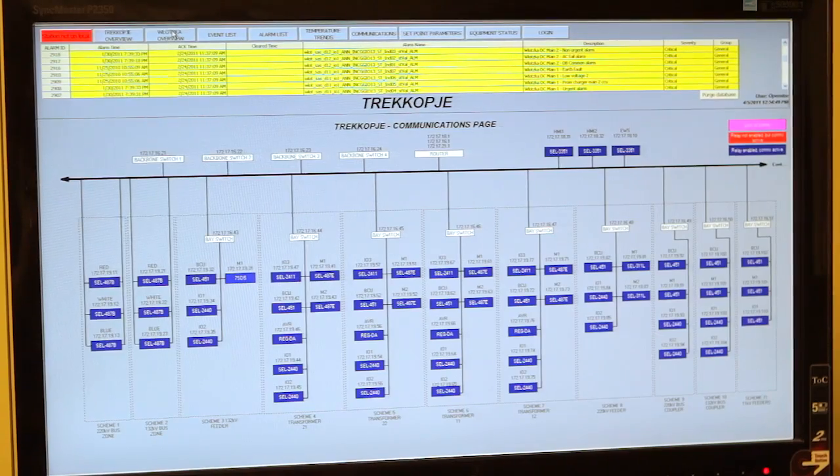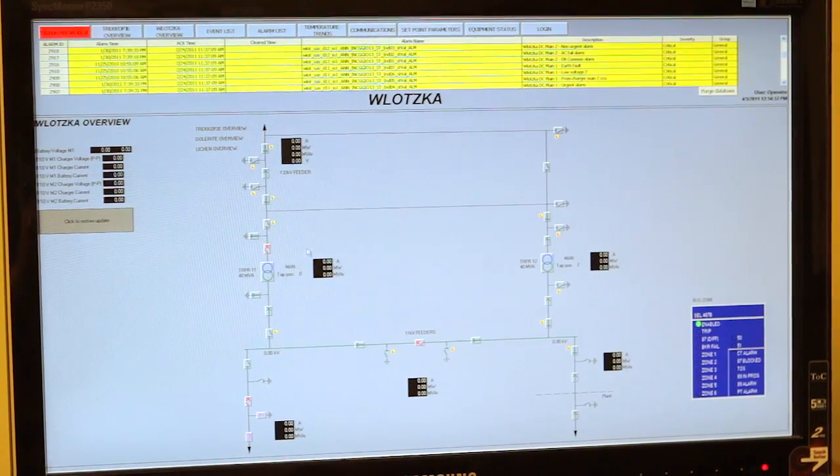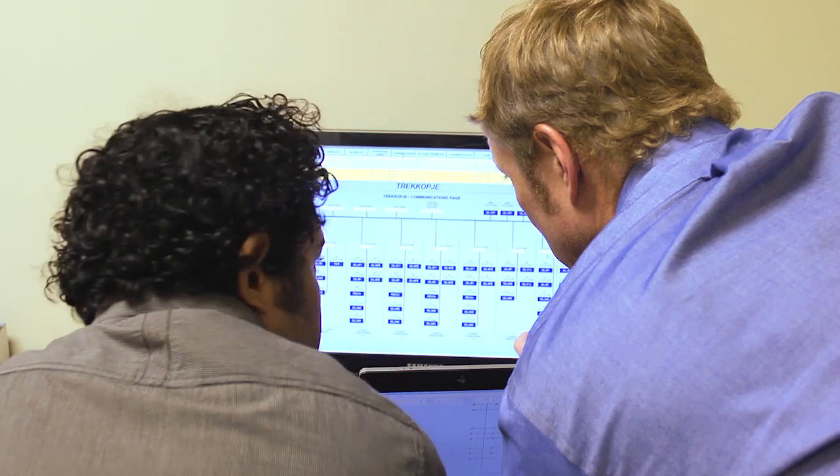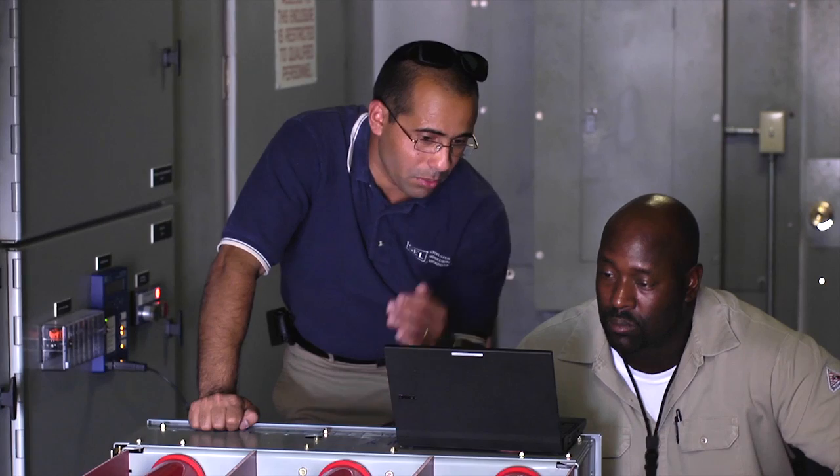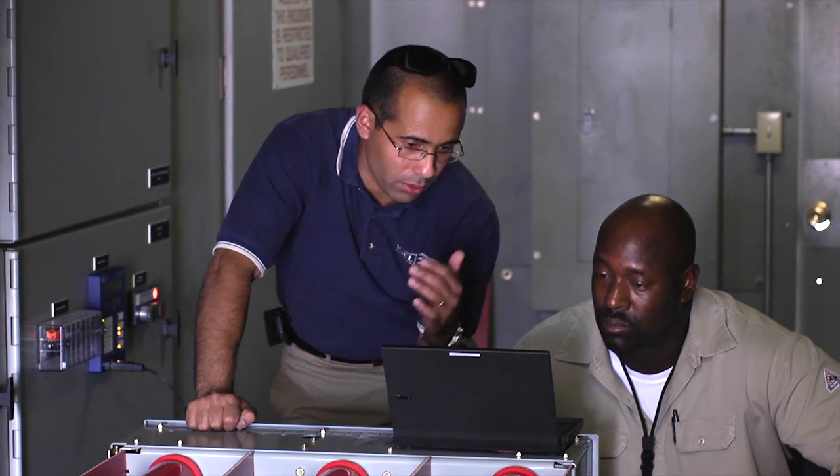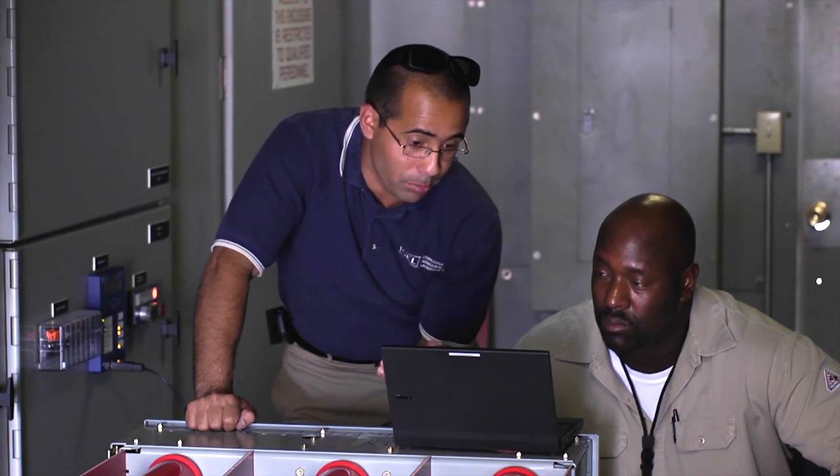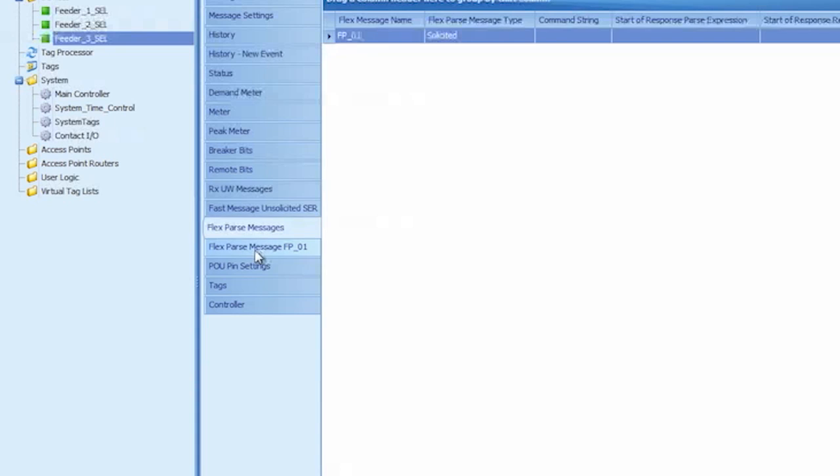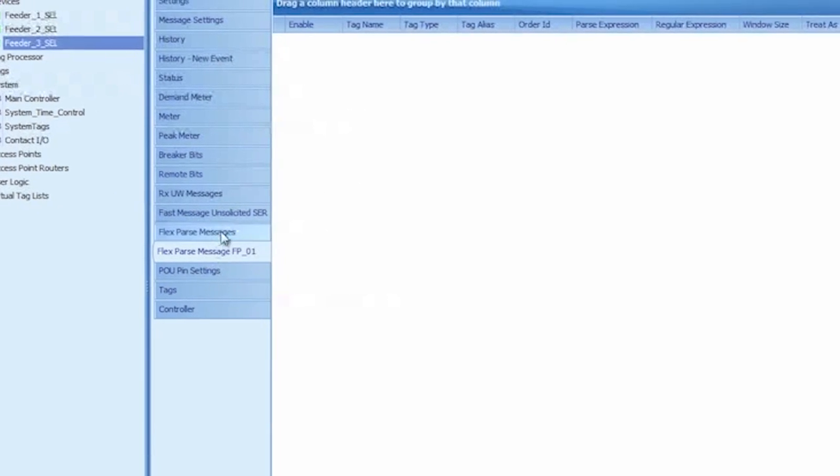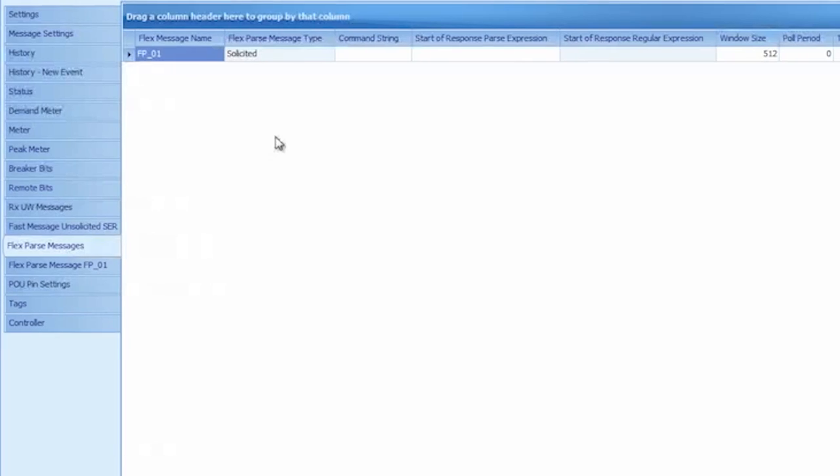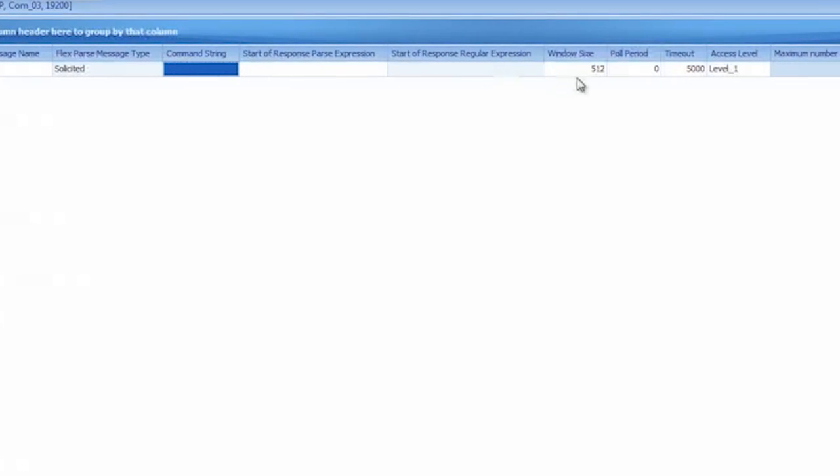When we developed the RTAC, we were very sensitive to make sure that it would be compatible with existing devices because we want to make sure that people maximize their investment in the devices that they already have. Some of the old devices were really designed to be communicated with by a human through hyperterminal or terminal emulation program. So we've designed into the RTAC the ability to communicate to those relays in that same manner. And then using a flexible parse program, we can parse out the information just as a human would and then store that information into tags.